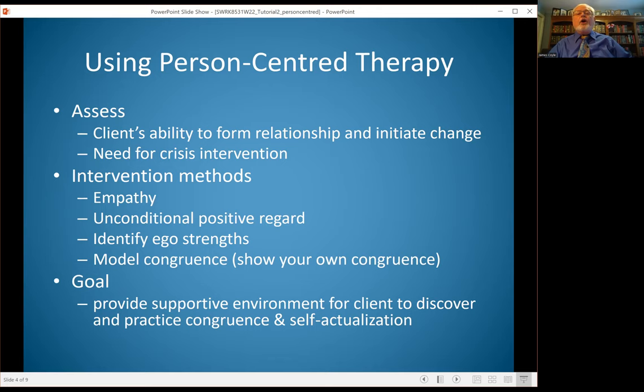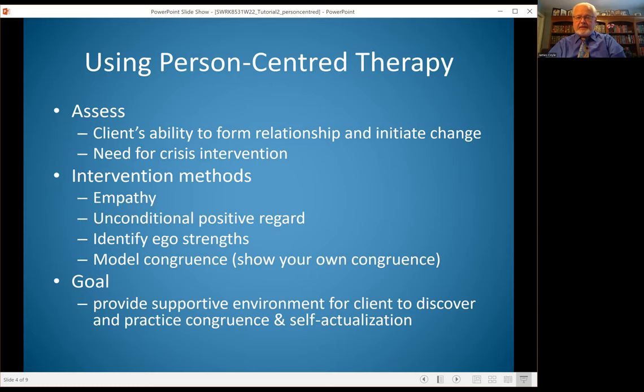The goal of person-centered therapy is to provide a supportive environment for the client so that they can discover and practice what they've discovered, so that they can reach a sense of personal congruence and self-actualization. It's about being with the client and being able to support them in this particular journey.